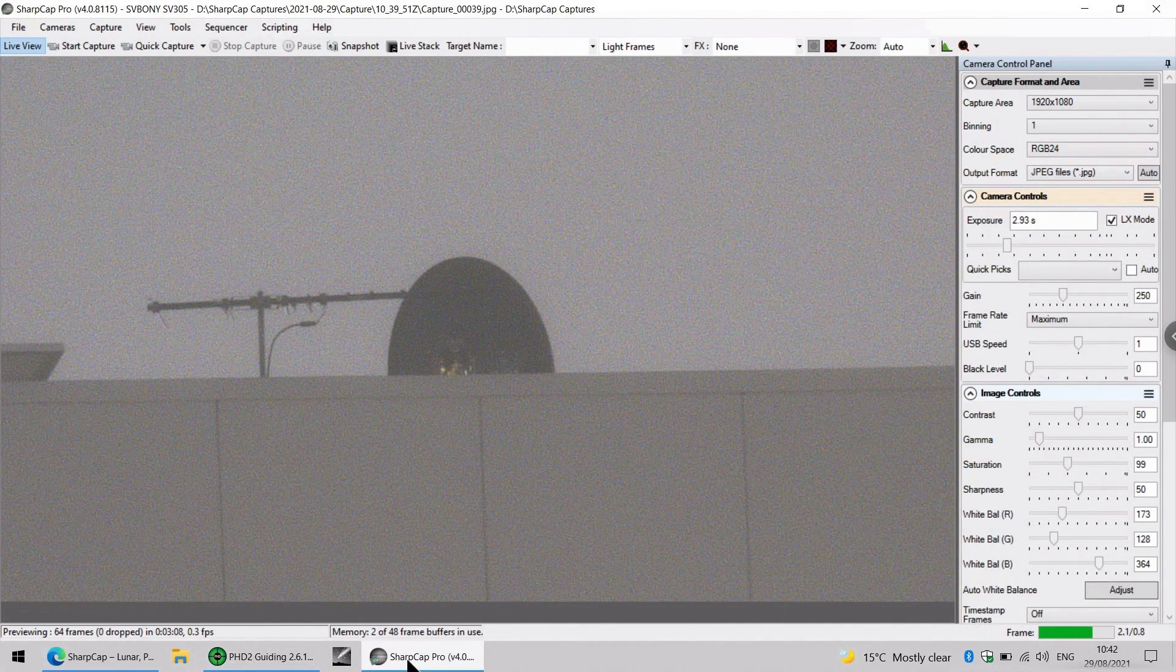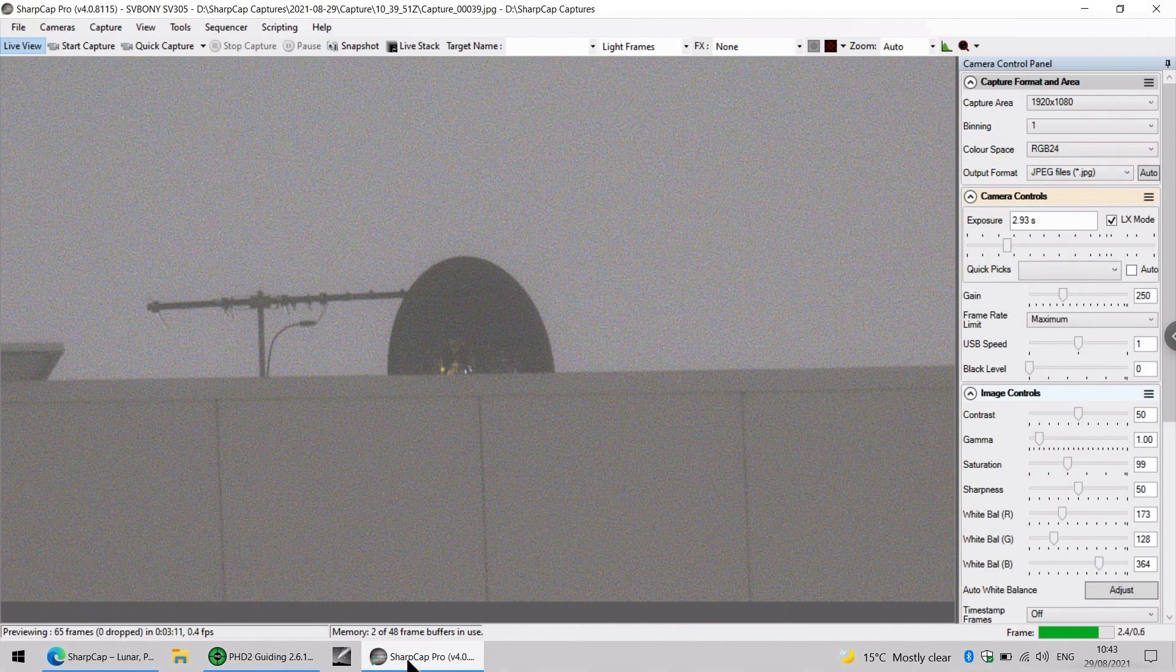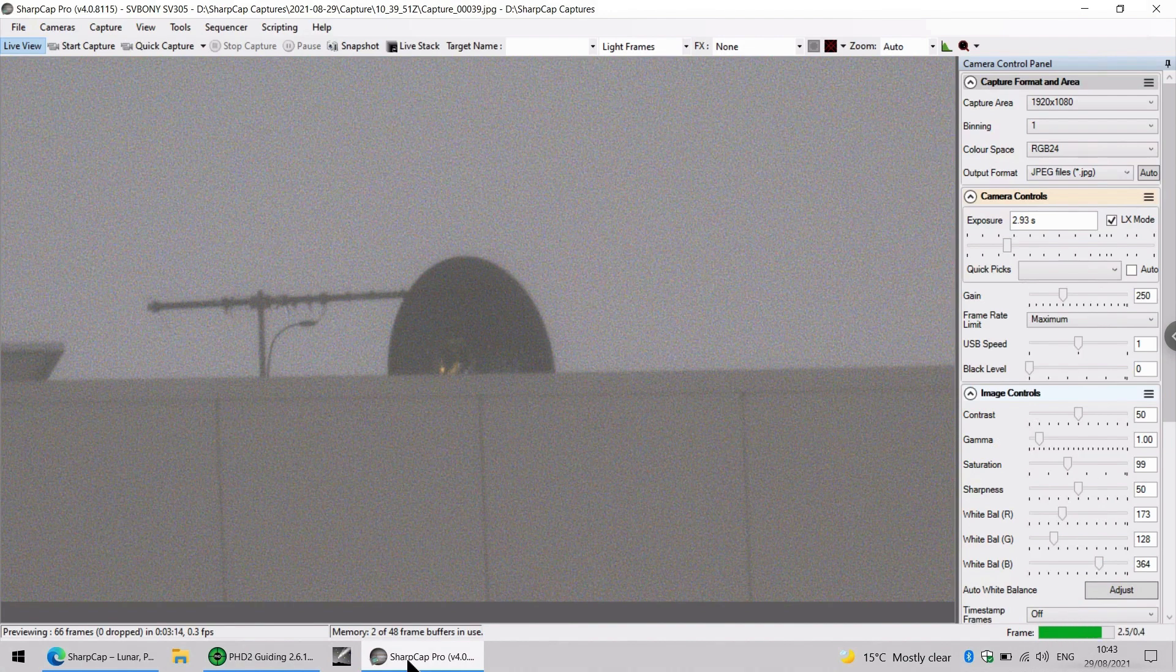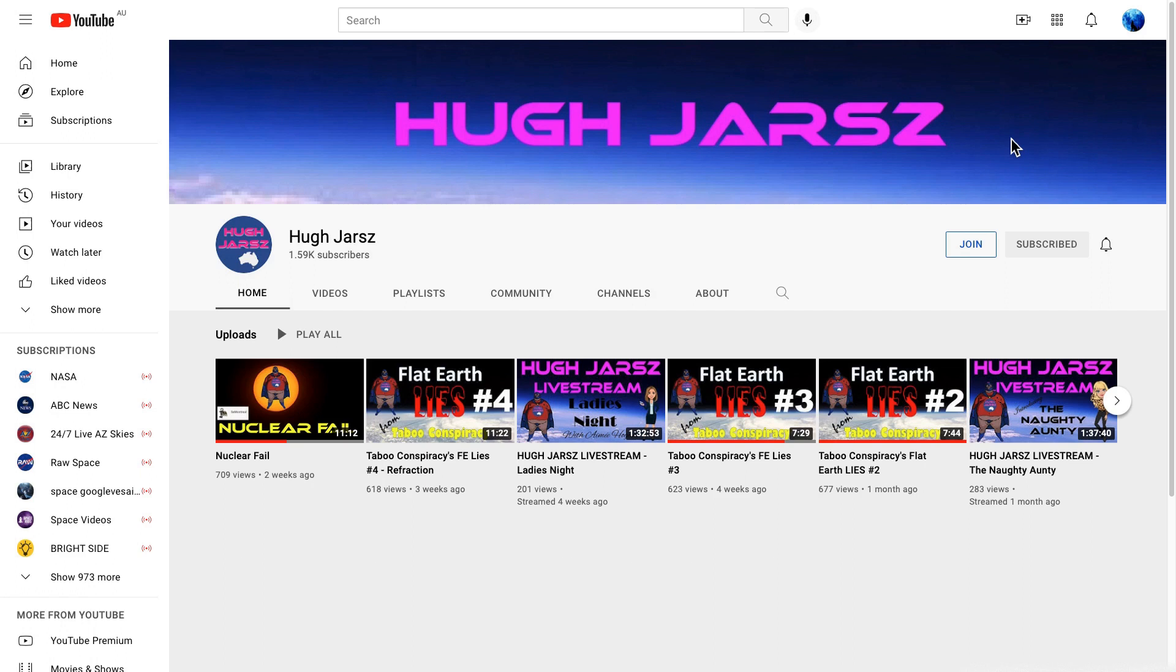So overall, I really have nothing but praise for this camera. For the price, I don't think you can beat it. Now I happen to know that Hugh Jars has recently purchased an equatorial mount and a nice telescope, so I'm going to surprise him by donating this camera to his astronomy kit. I'll pack it up tomorrow and ship it off to him, and I look forward to seeing some of the results of his work on this channel.